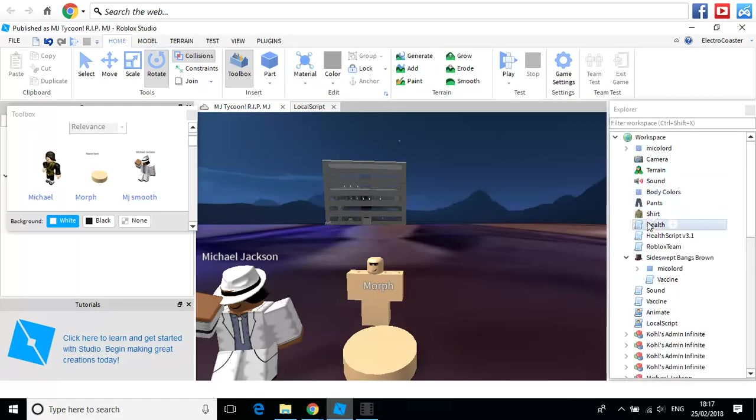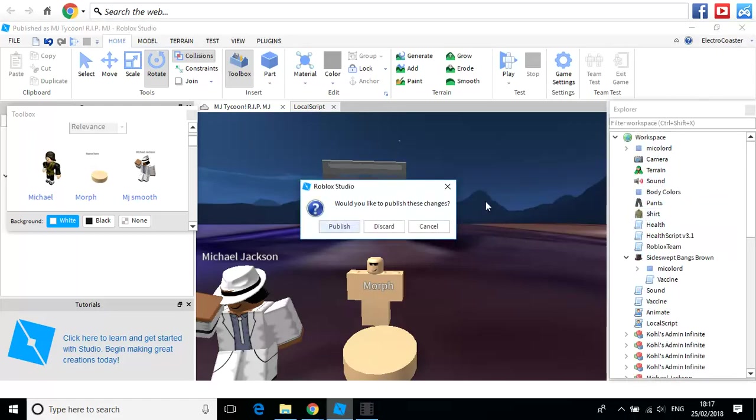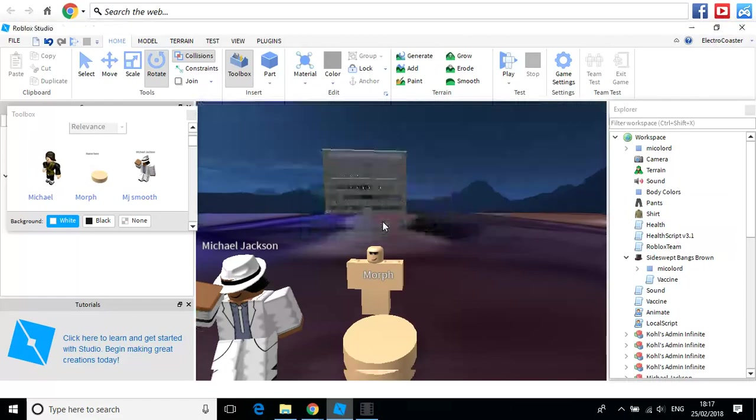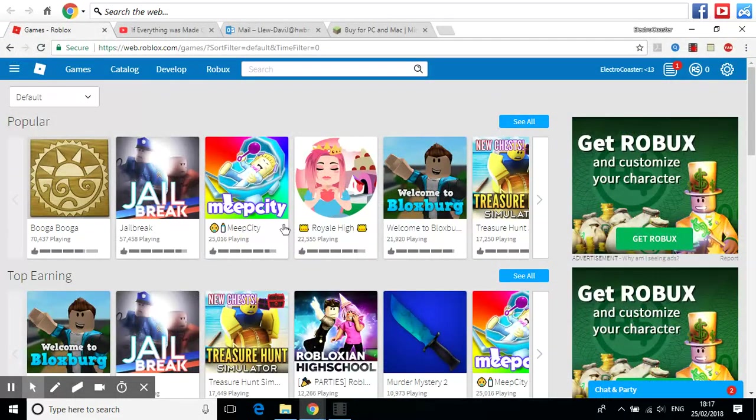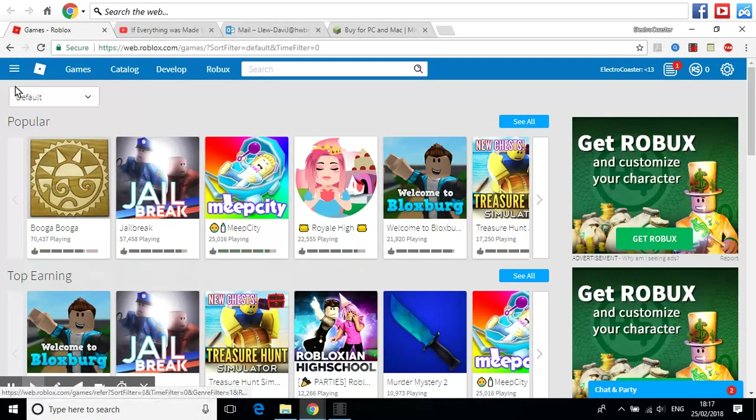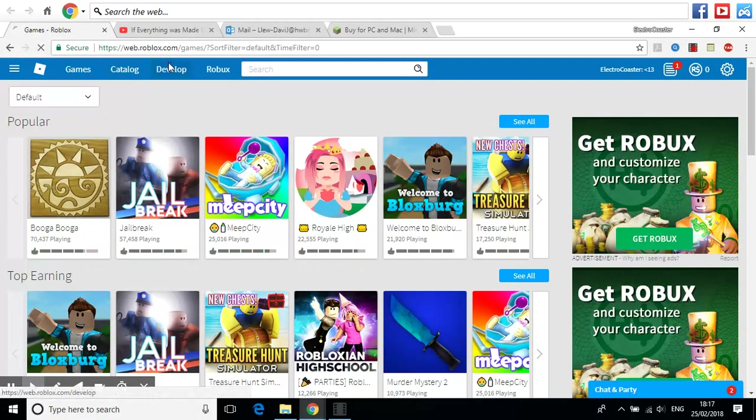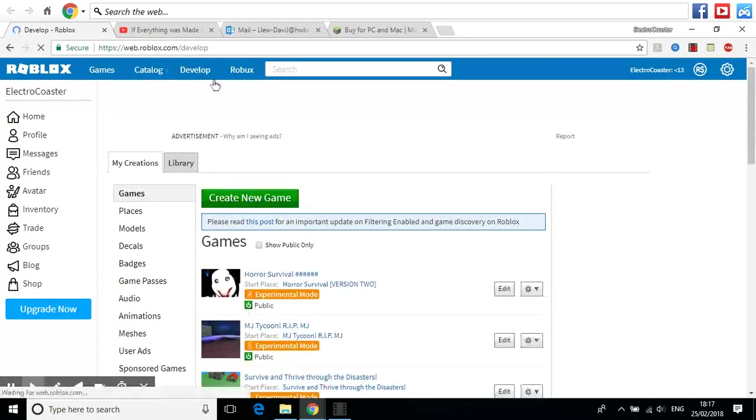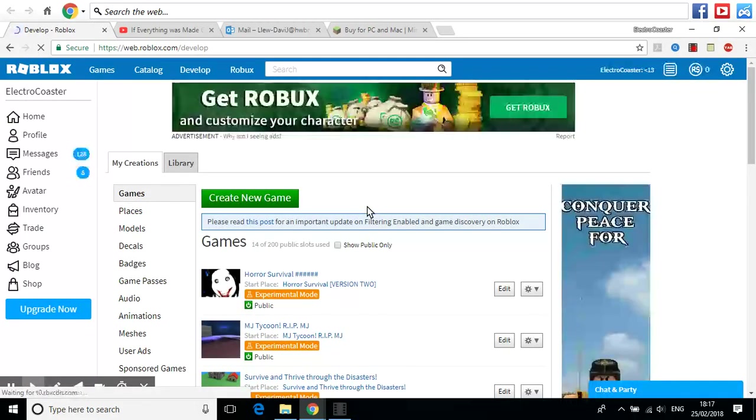Darn it. Discord. Alright. Sorry about that, guys. Alright. If you haven't already subscribed, subscribe.